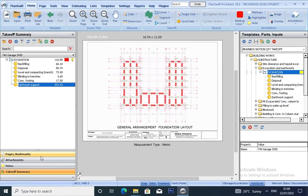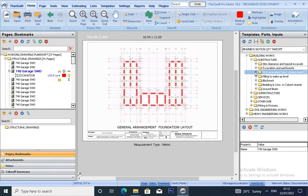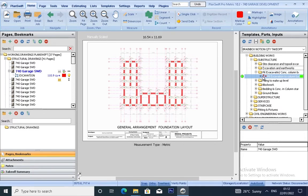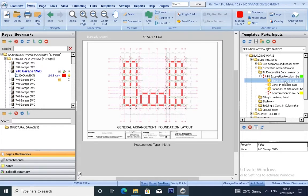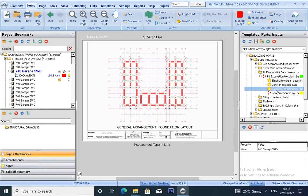Our next item is going to be pit excavation. Under pit, we have blinding and column base, we have concrete in column base, we have formwork, and we have reinforcement.